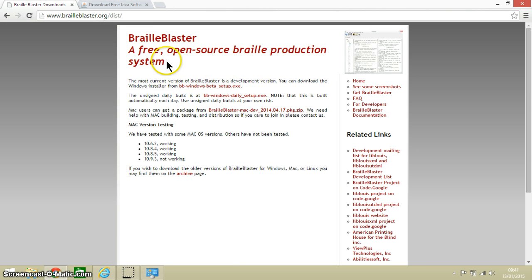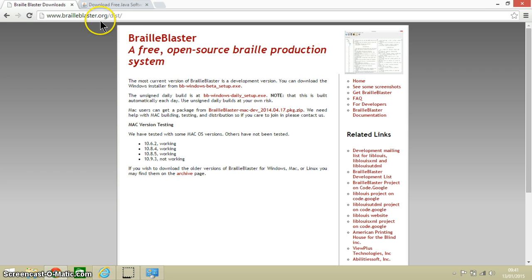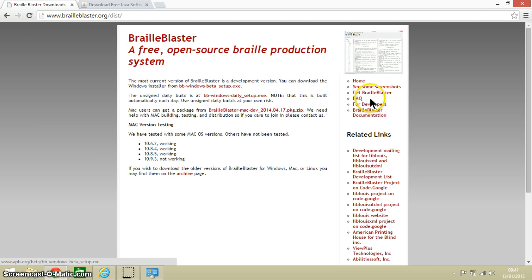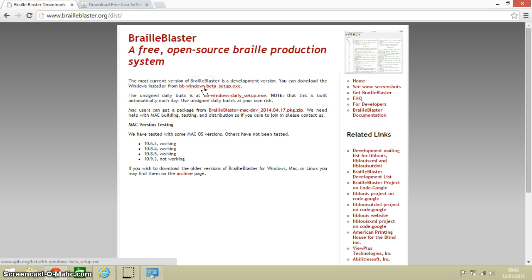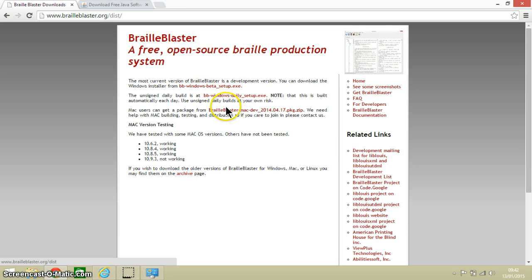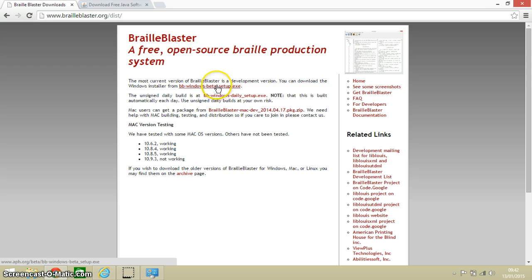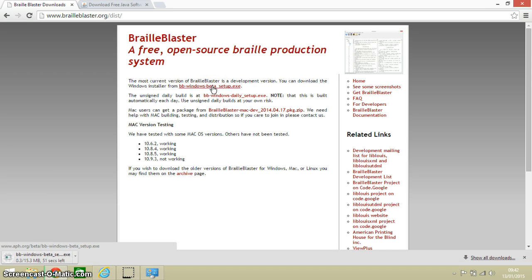So let's go to the BrailleBlaster website. Here you go, it is BrailleBlaster.org as you can see up here, and then you want to go on the right hand side to the link where it says get BrailleBlaster. Then it is this top link here for your Windows machine. Down below here you have got, if you are using a Mac you can download that package there, but I am going to go for this top one here because I am on a Windows 8 machine.